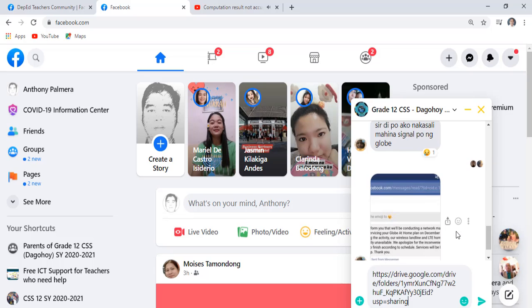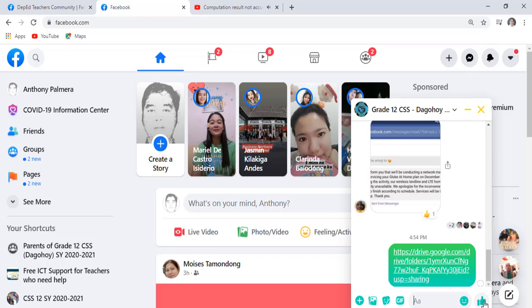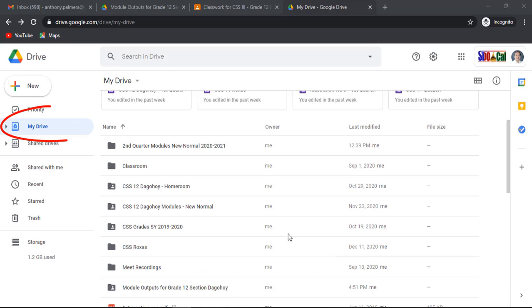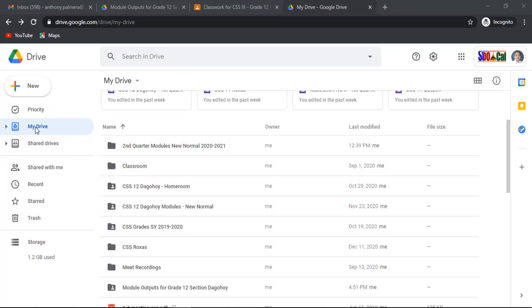Now, to see their submitted outputs, go to Google Drive. Click my drive. Open the folder you want to see the outputs.